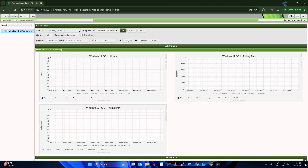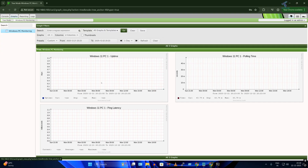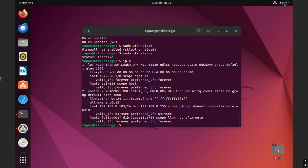Hello everyone, welcome back to my channel Technology. Today in this video tutorial I will show you how to install and configure Cacti on your Ubuntu Linux machine. I will also show you how to add a Windows PC to your Cacti monitoring server and monitor it easily. So let's get started — here's my Ubuntu machine.